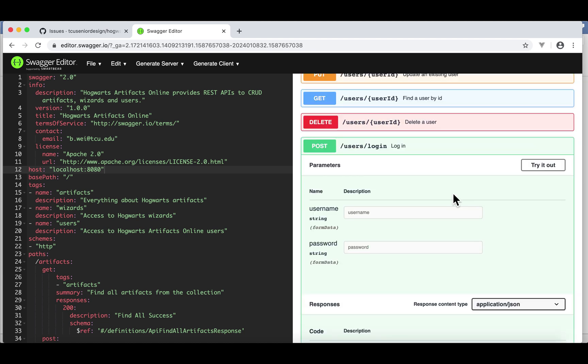So here, to make things easier, I used a form login. Those are form data. We're providing username and password. We're going to talk about this when we learn Spring Security.